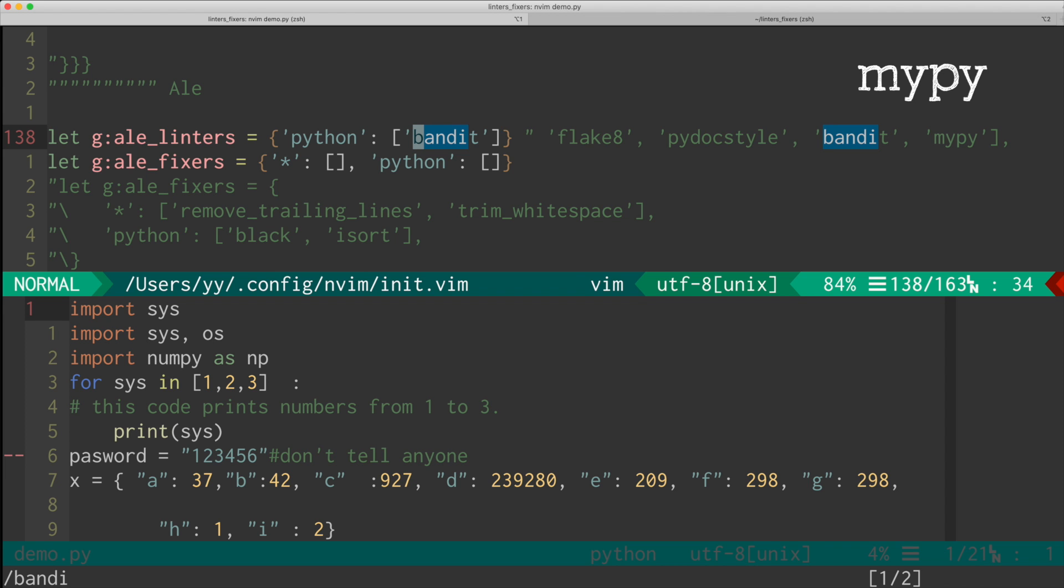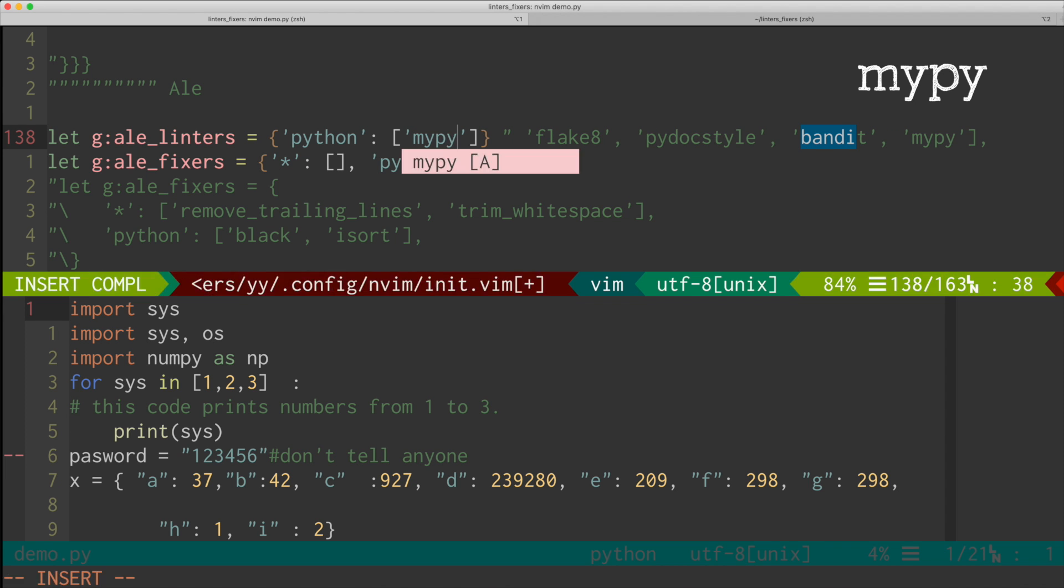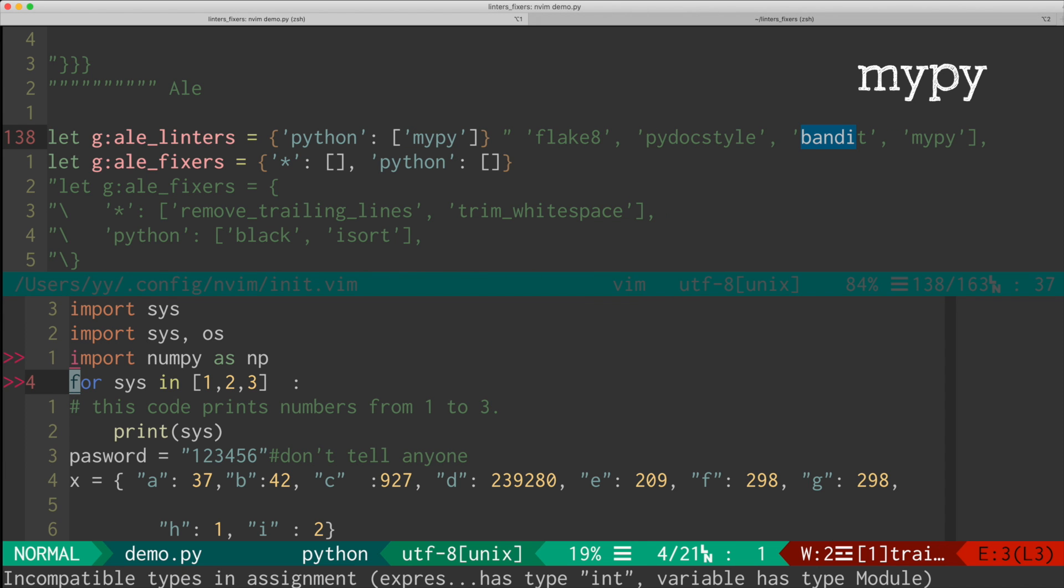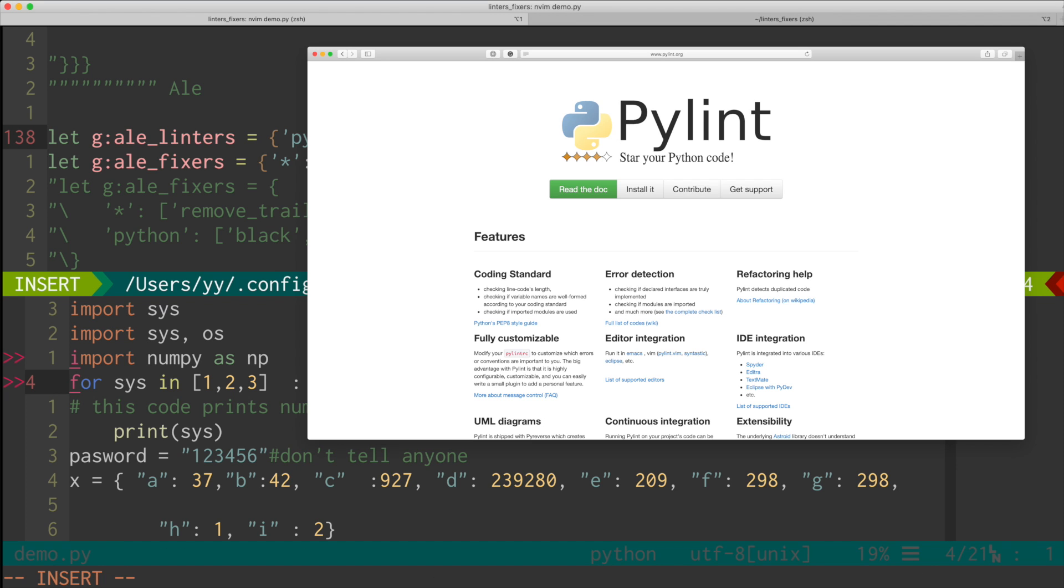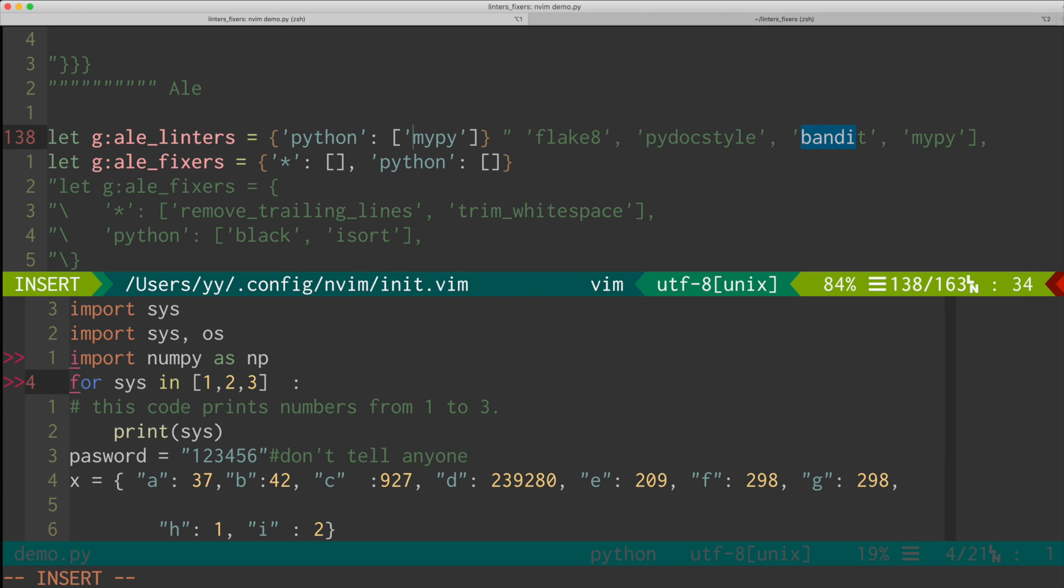And there is MyPy. And what it does is checking the types. There is another really powerful linter called PyLint. But because it tries to do so many things, it tends to be much slower than flake8. So for my purpose, flake8 seems to be the best, it's super fast. But based on your need, you may choose PyLint.